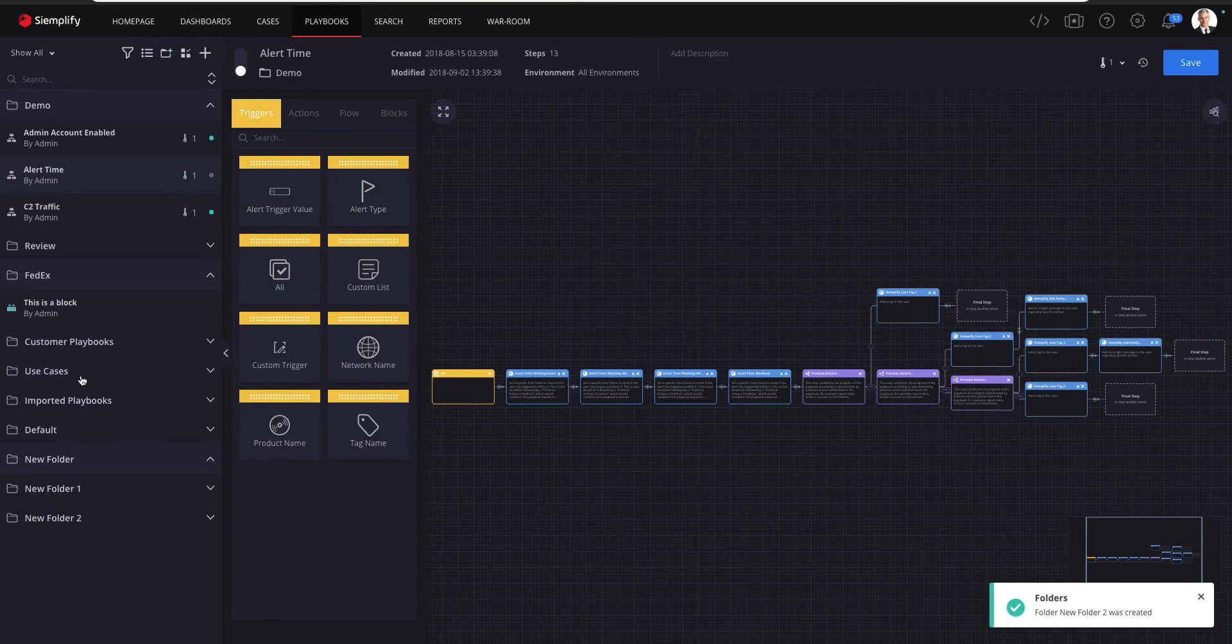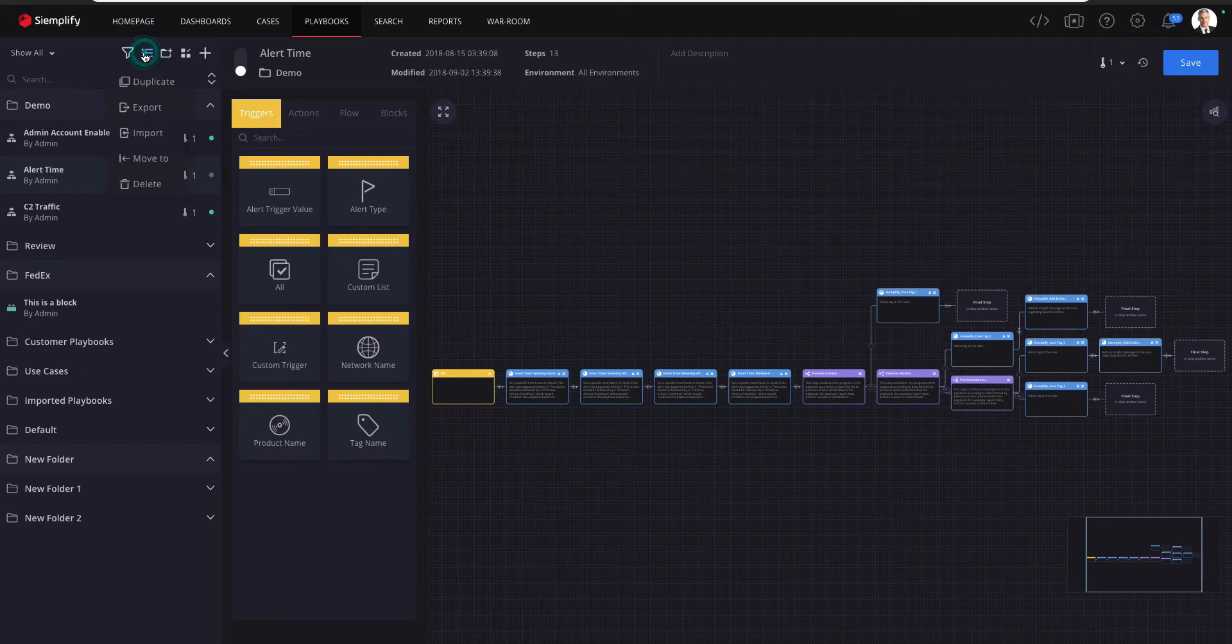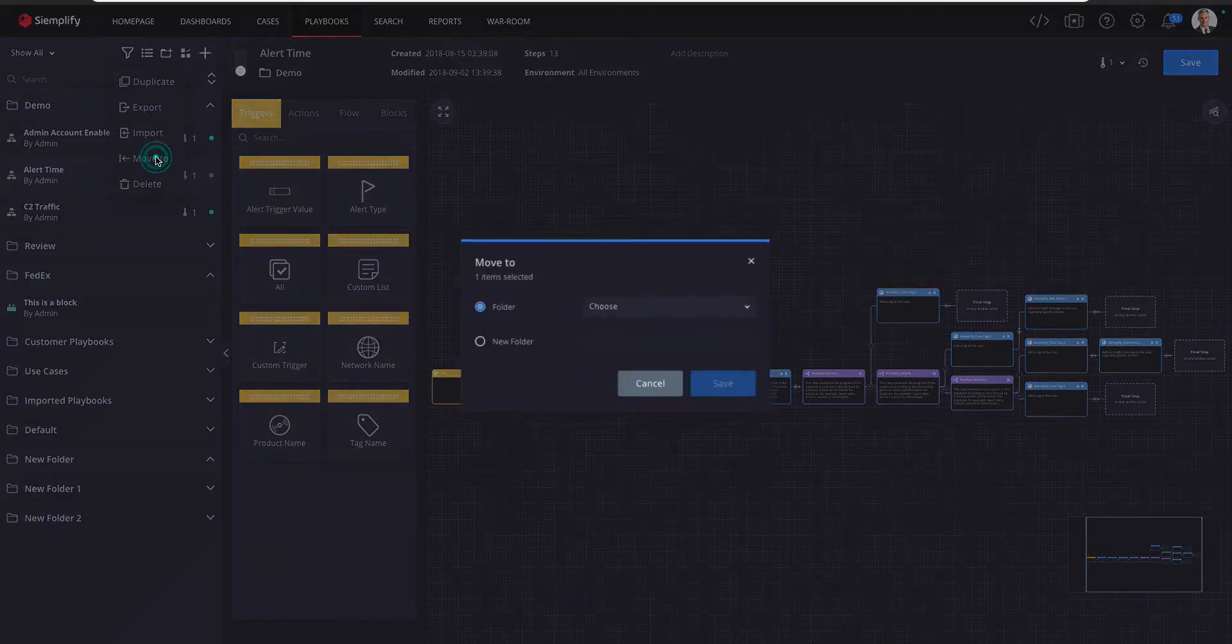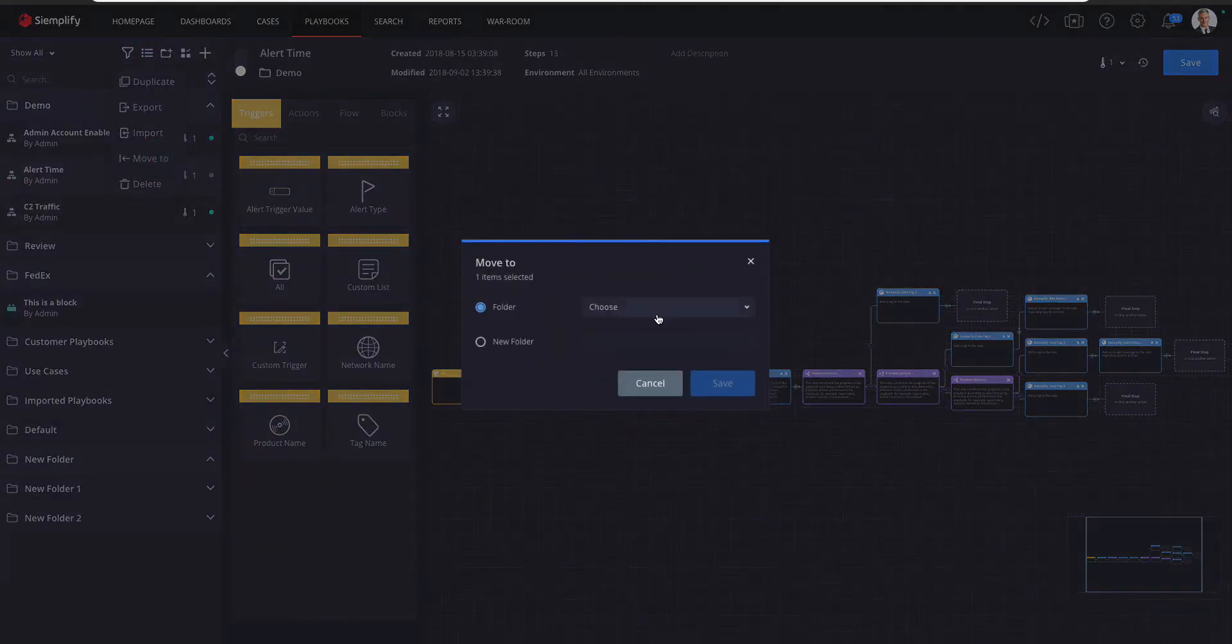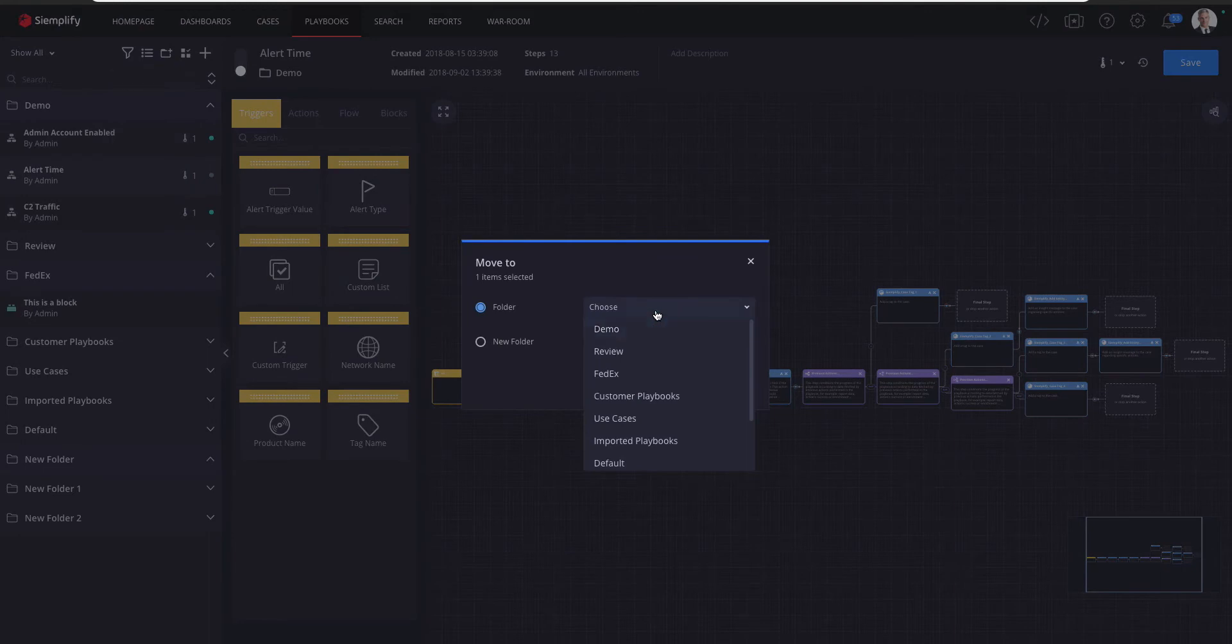To move playbooks from one folder to another, click on this menu button and then the Move To option. You can choose an existing folder or add a new one straight from the dialog.